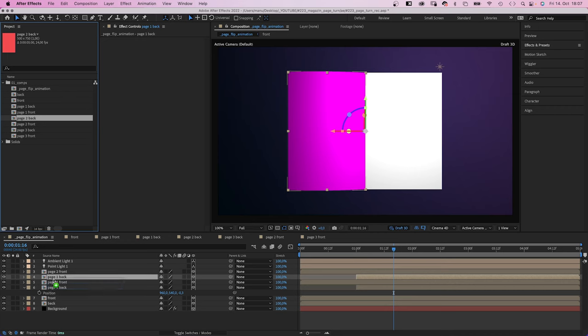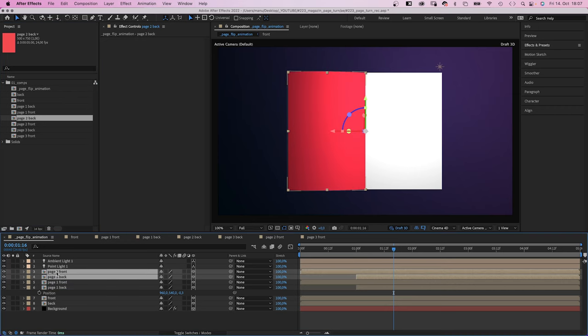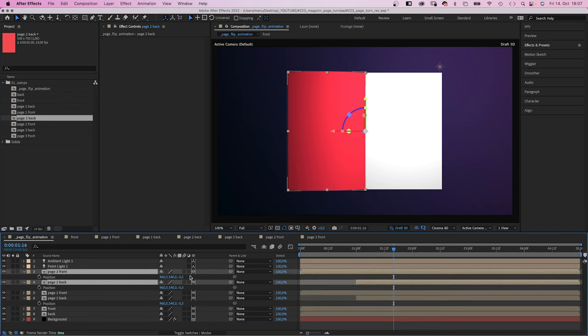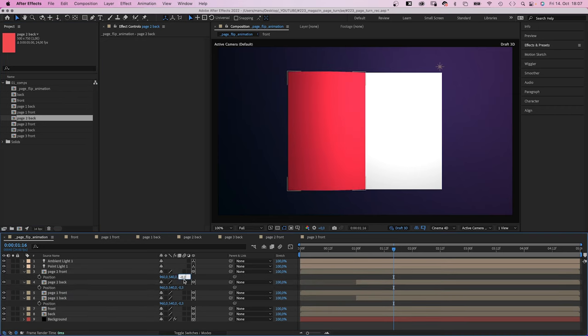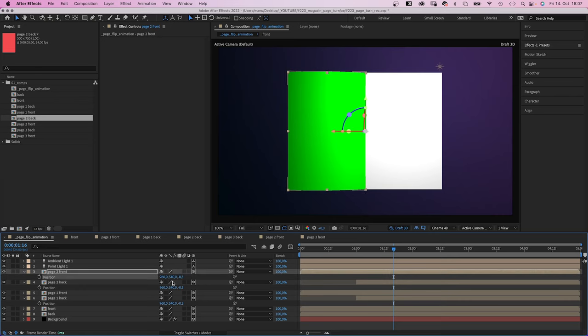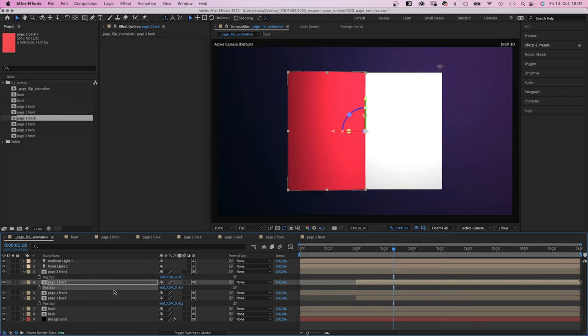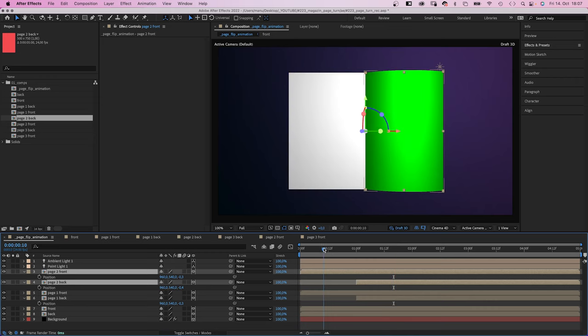Replace them by the two page 2 layers, front and back. Then change the Z positions to minus 0.3 and minus 0.4.